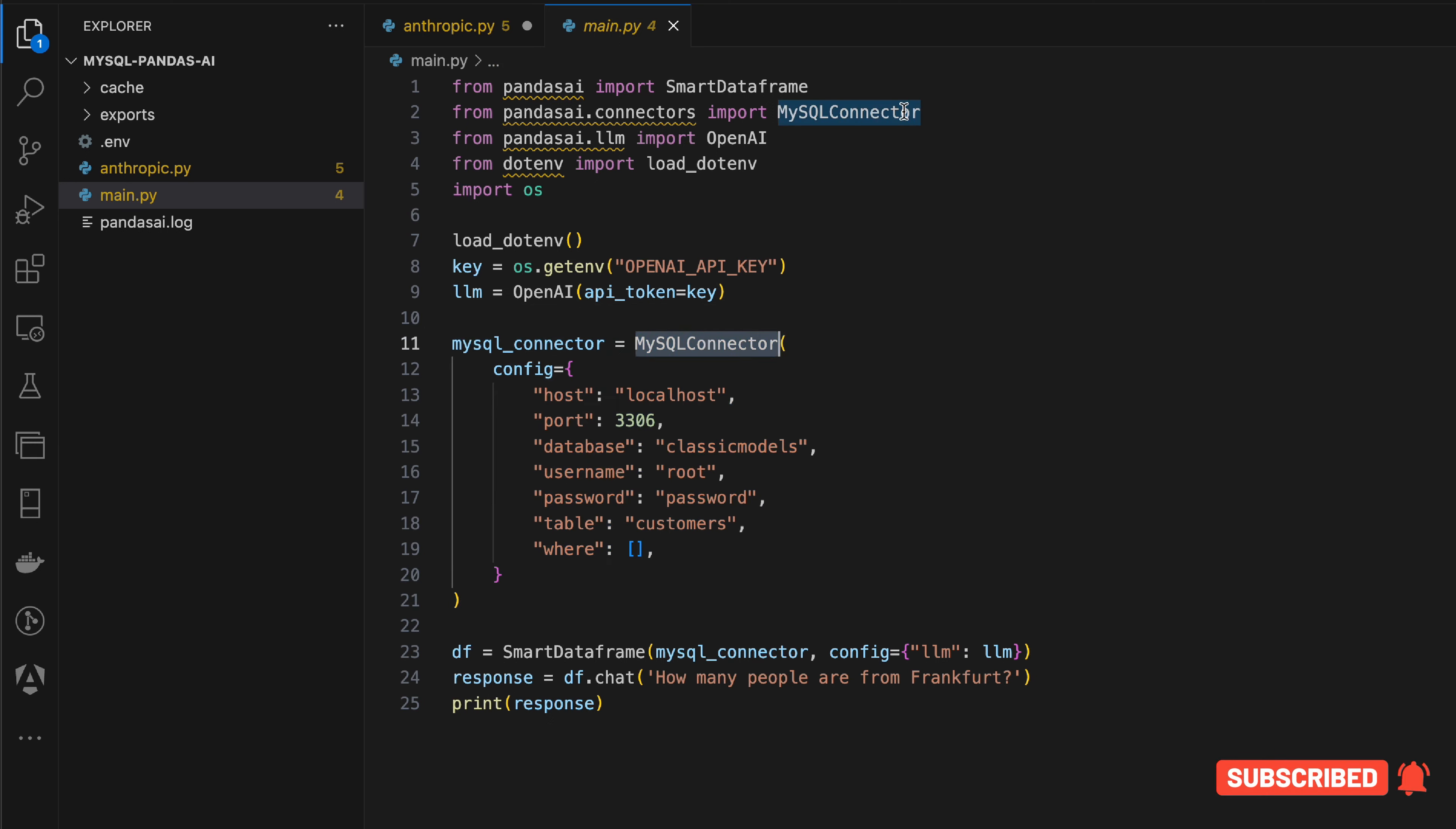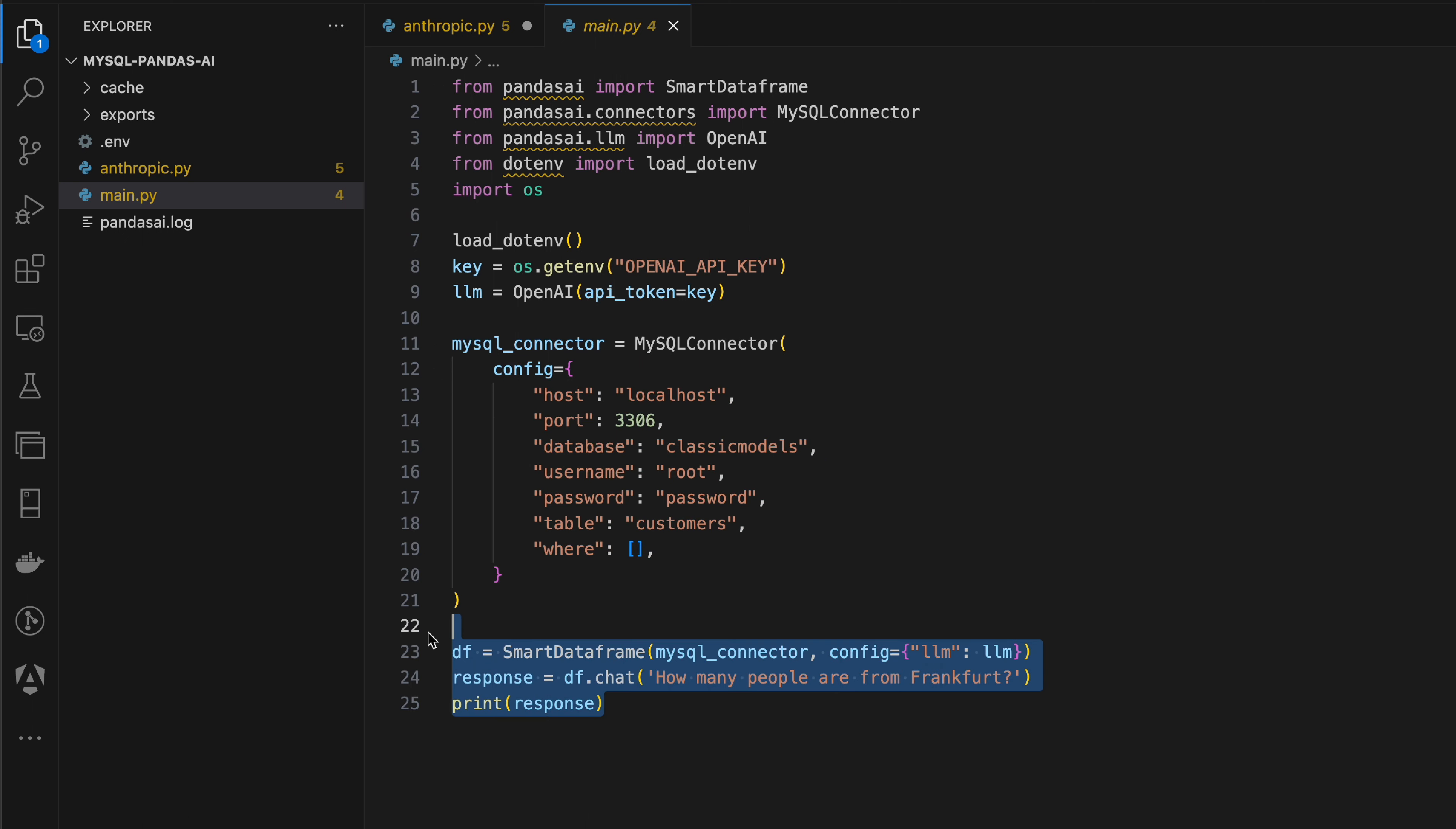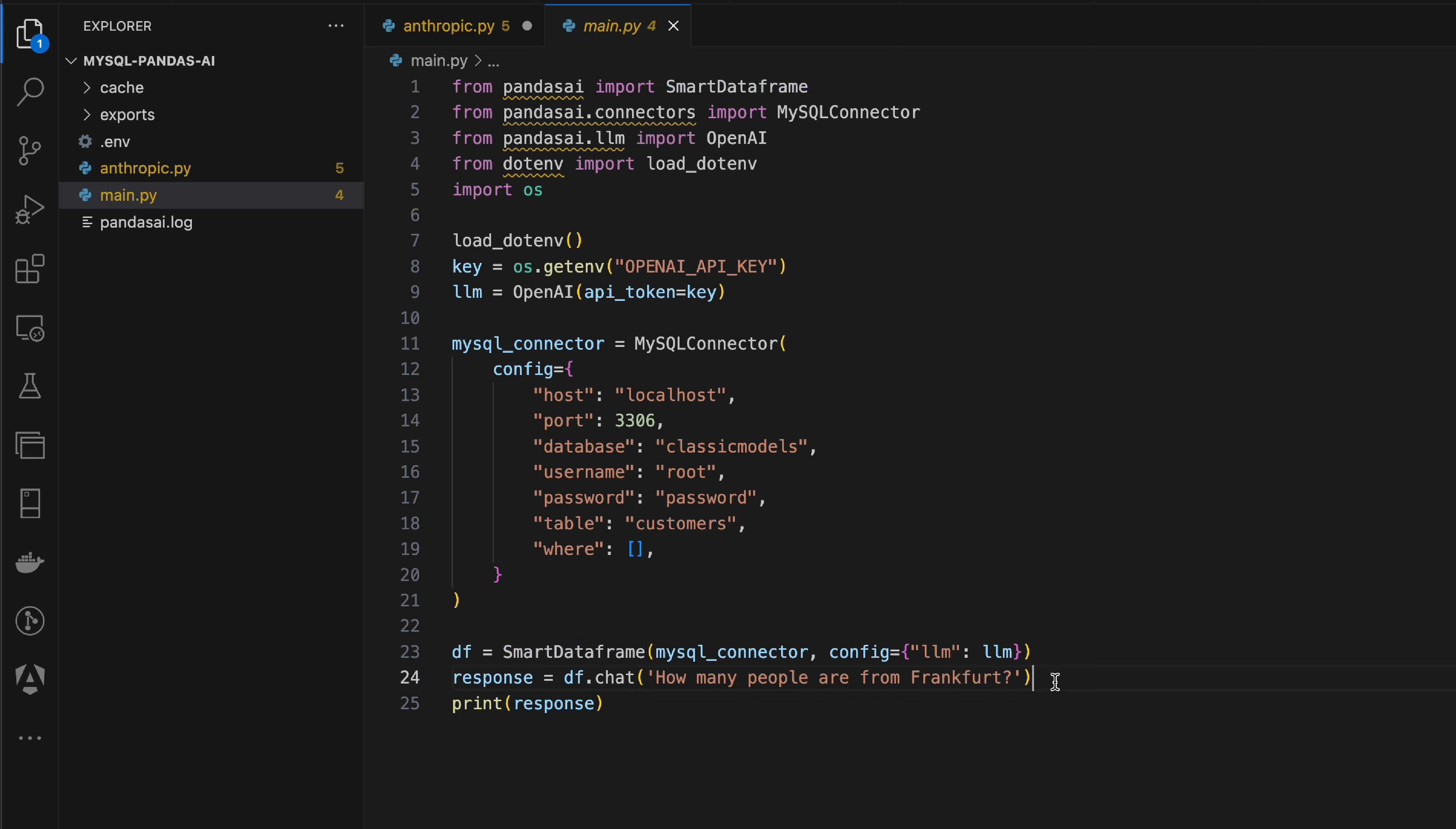There's a MySQL connector initializer provided by PandasAI as one of the connectors, so we provide all of our details regarding the MySQL database. Then we use the smart data frame initializer which sort of converts all the data fetched from the MySQL database into a data frame, and we query that data frame with a particular prompt and get a response.